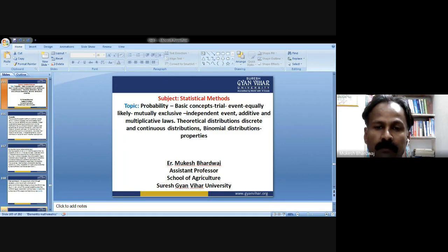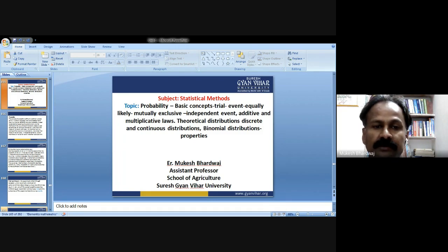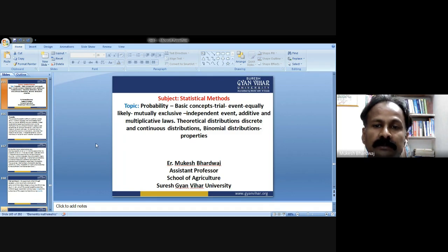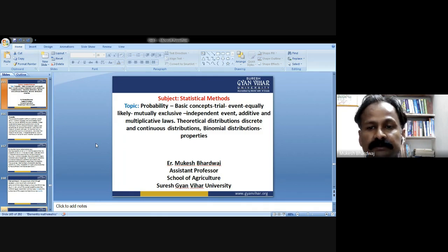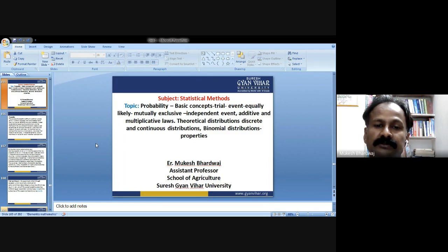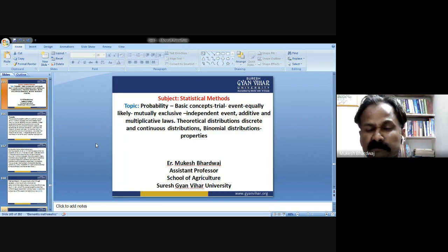Welcome to the online classes for statistical methods in BSc Honours Agriculture fifth semester. Today's topic is probability: basic concepts including trial, events, equally likely, mutually exclusive, independent events, additive and multiplicative laws, theoretical distributions, discrete and continuous distribution, and binomial distribution properties.